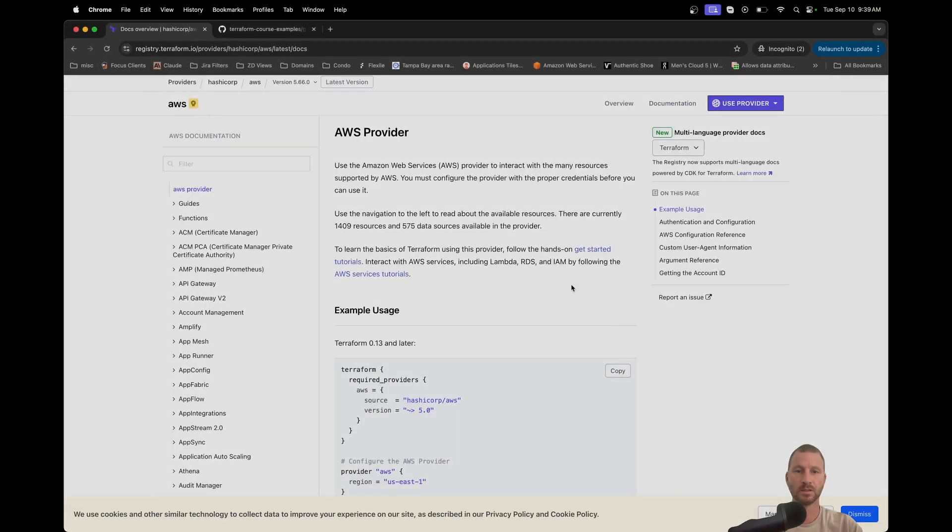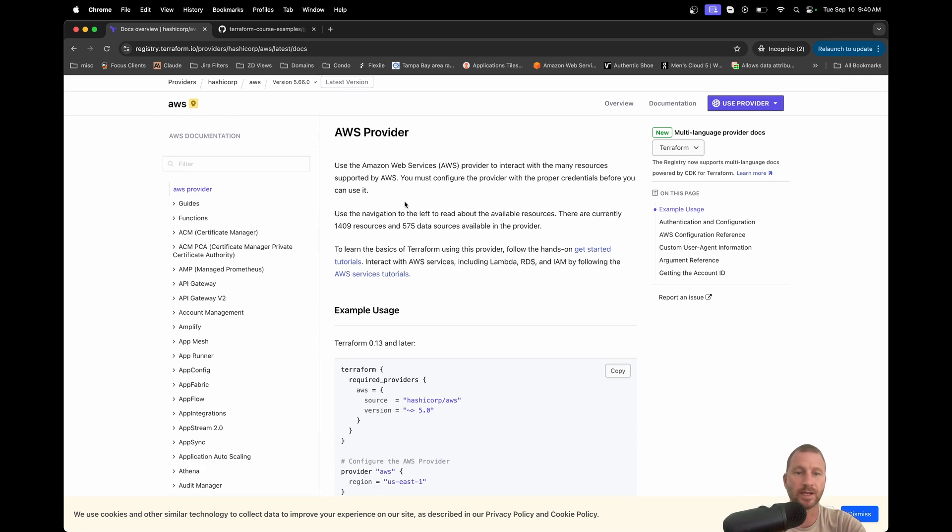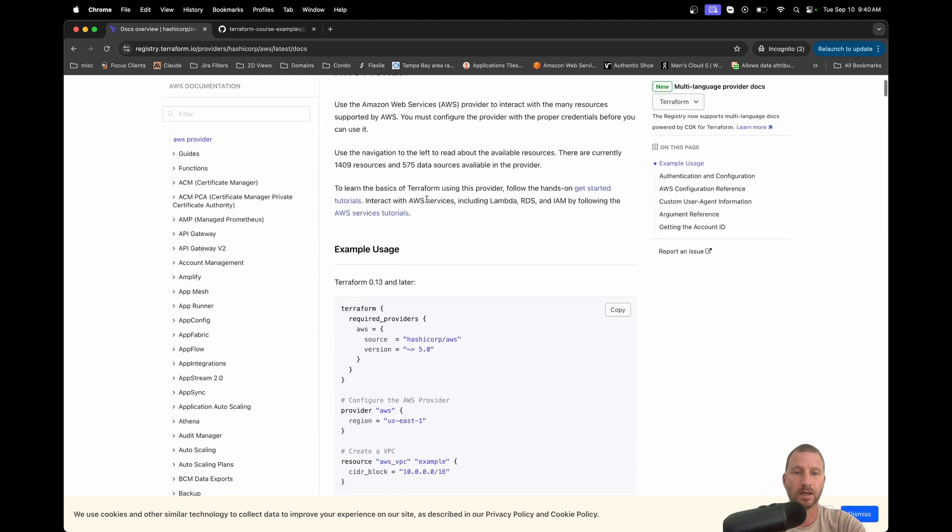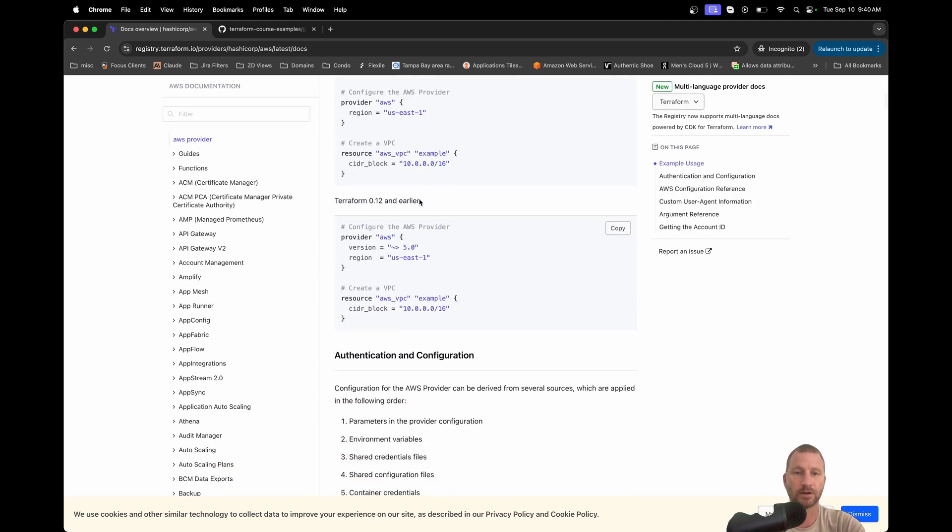But let's just show you what has changed. All right, so we're on the docs for Terraform. I mainly used this Terraform course with AWS, so I'm just going to go over that. I did the course on Terraform version 0.12.